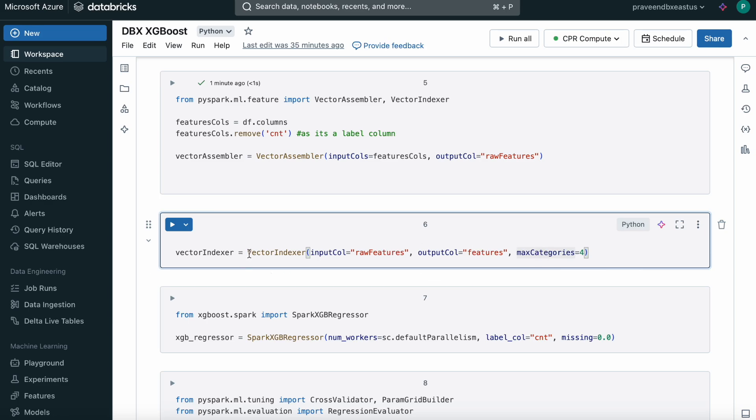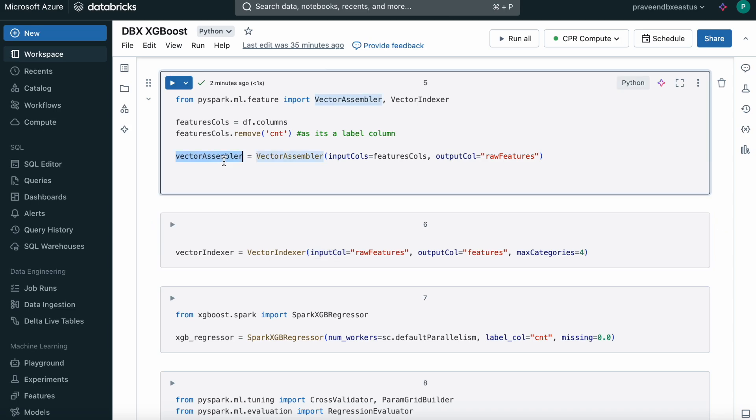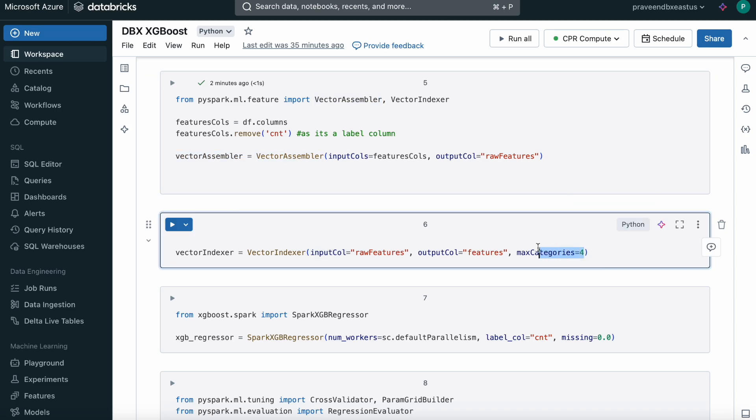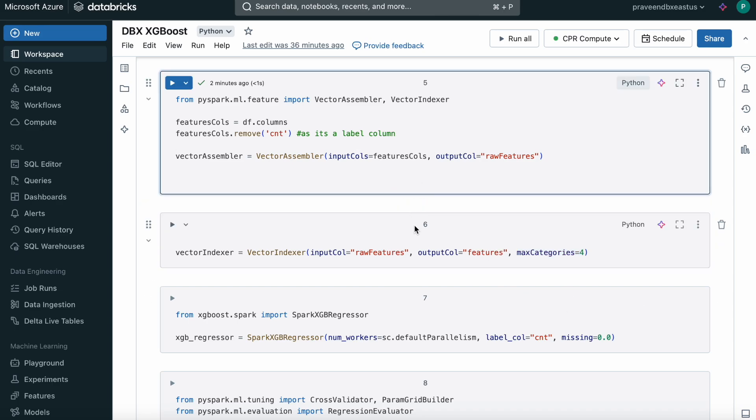It will create categorical values in our Vector Assembler column if it has less than or equal to four distinct values. If it has many distinct values like 200 or 2000, some different values, then it will not. First of all, if it has only less than or equal to four distinct values, then it treats that as a categorical feature or categorical column.